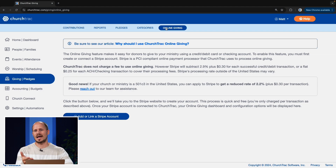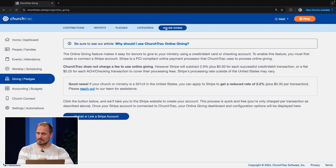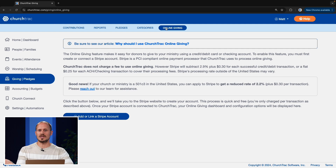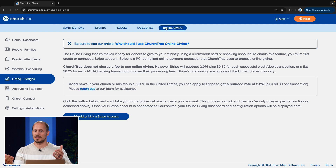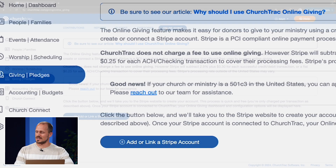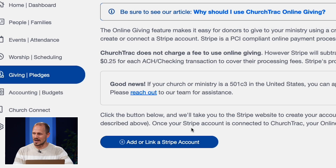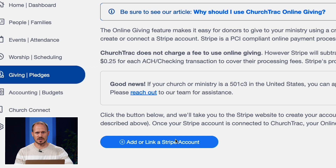The following page will have some information about Stripe, the merchant processor that we integrate with. I recommend you give it a read, especially the part about the fees. Once you're ready, select the add or link a Stripe account button at the bottom of the screen.